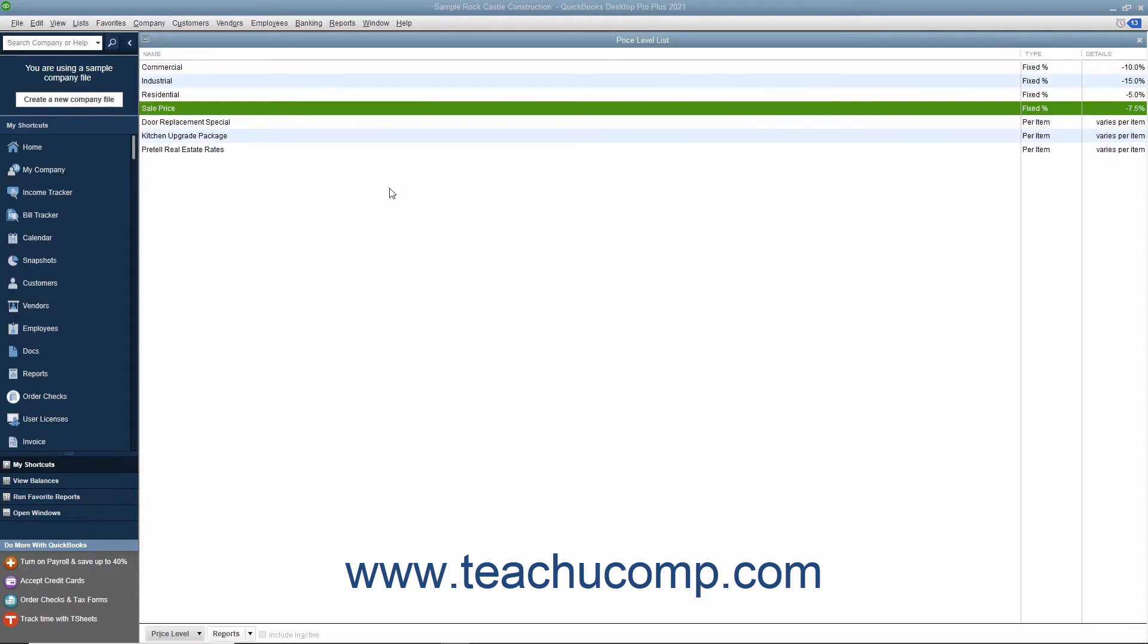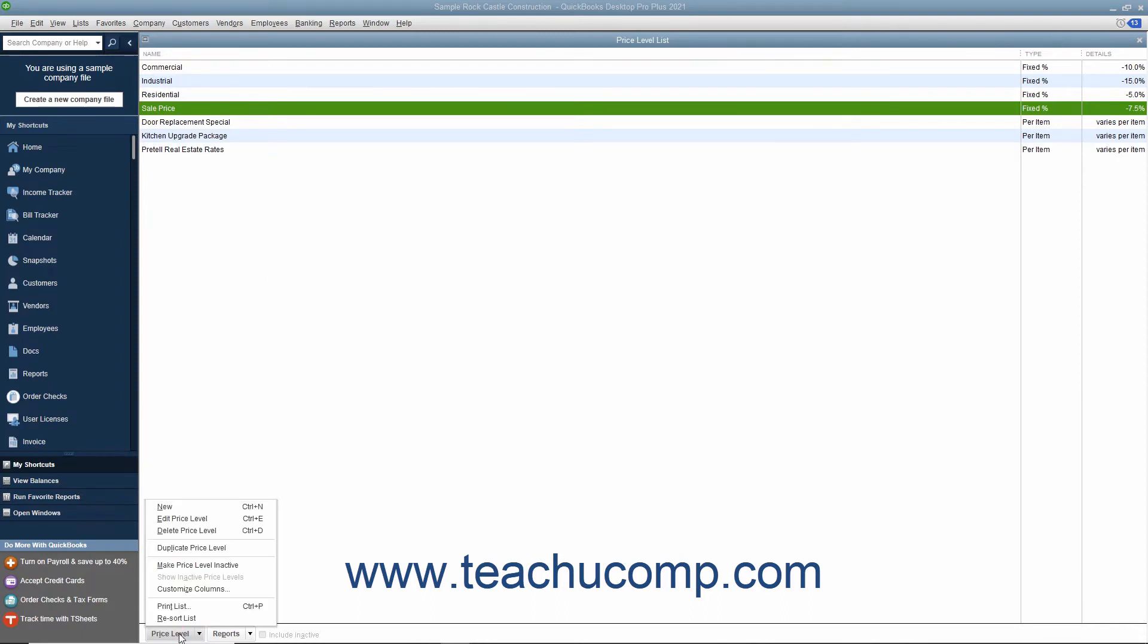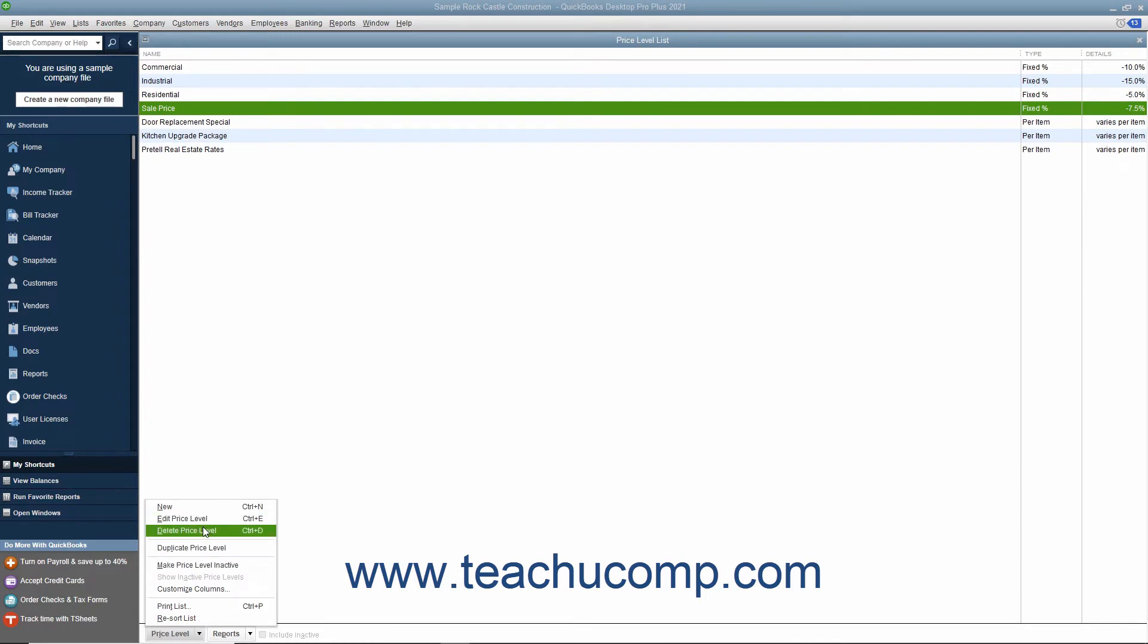You can select an entry made within the Price Level List, and then click the Price Level button in the lower left corner of the window to edit or delete your entries by selecting the desired command from the pop-up menu that appears.